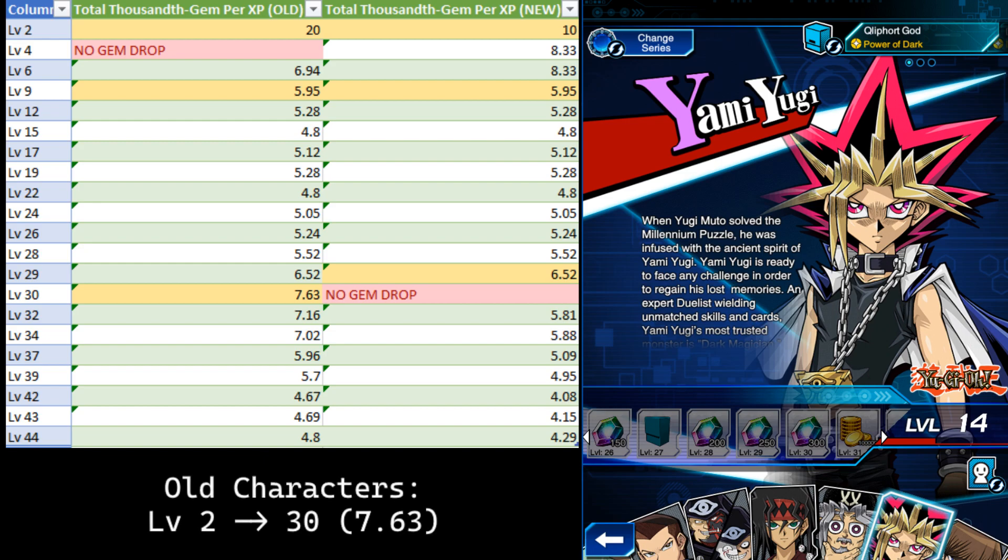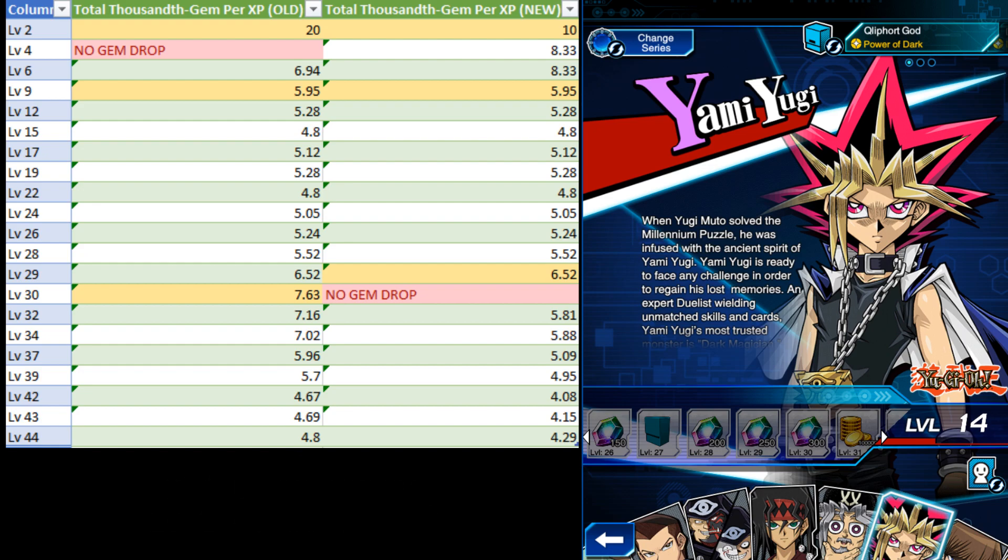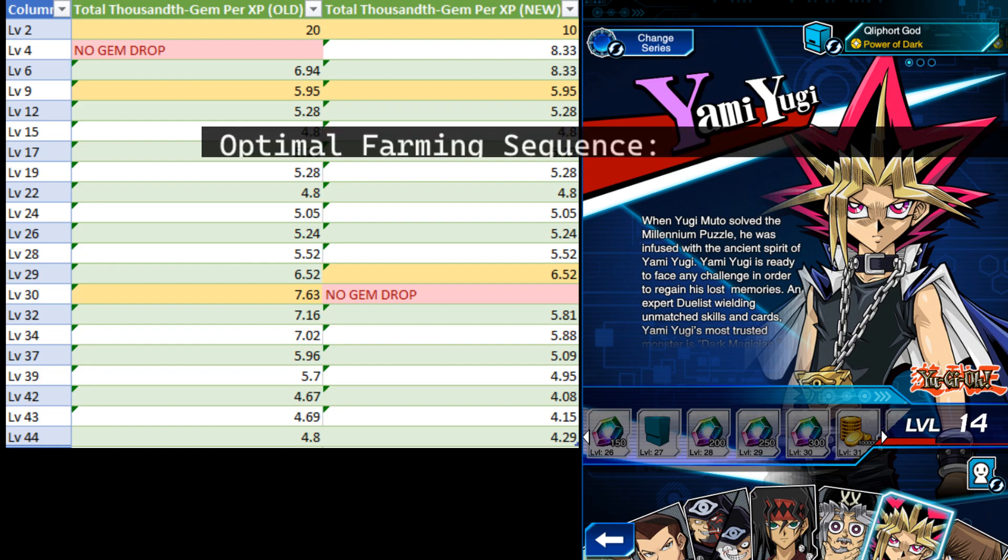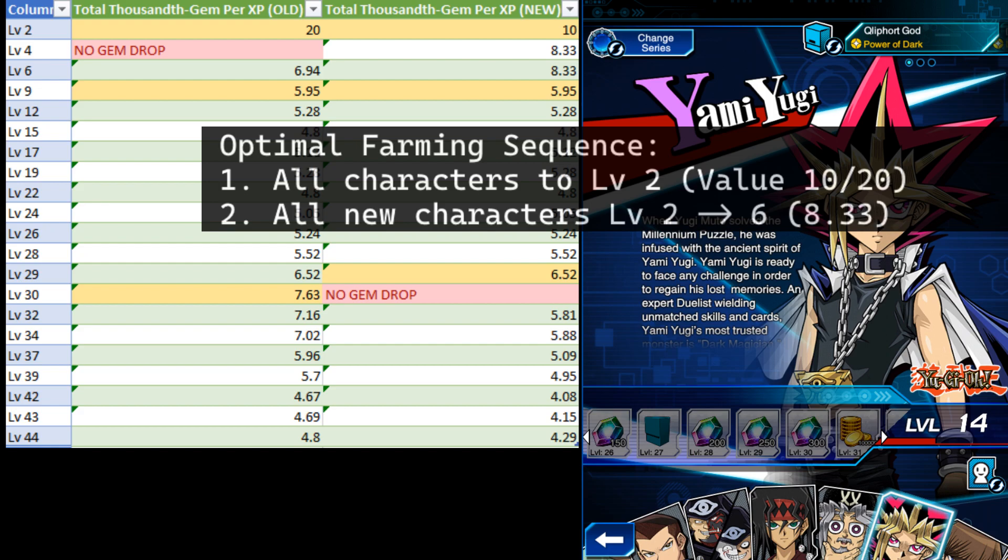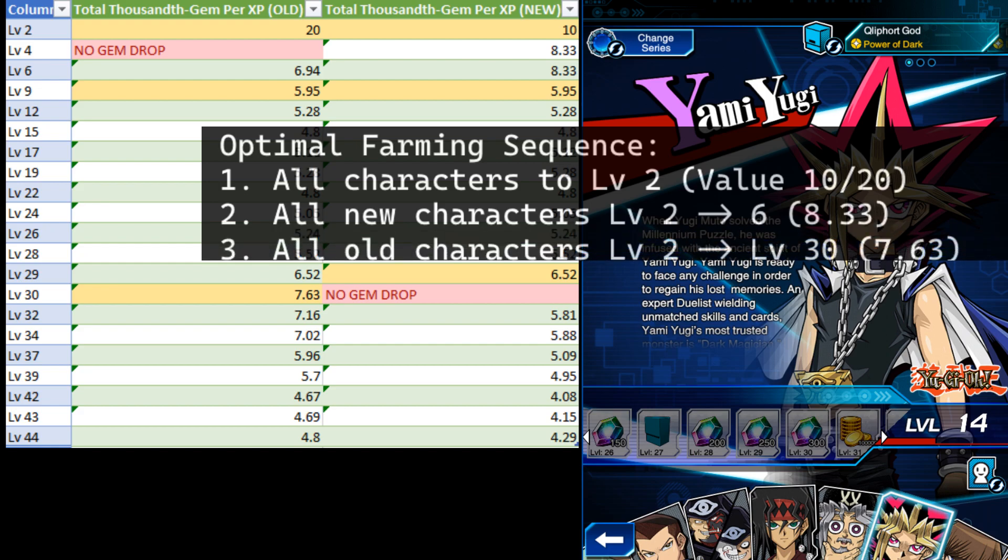Merging it all together, it looks like this. Get everyone to level 2 and the new characters to level 6. Then, get all the old characters to level 30.